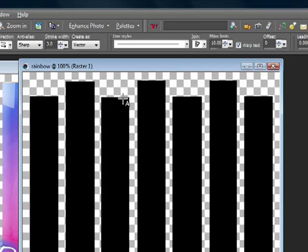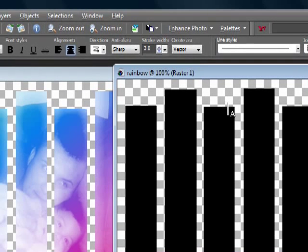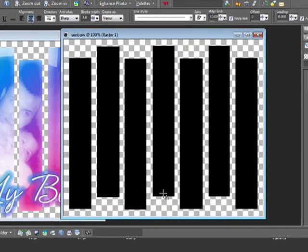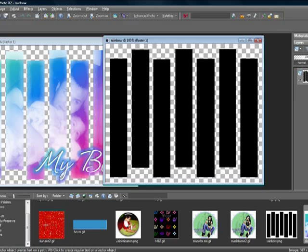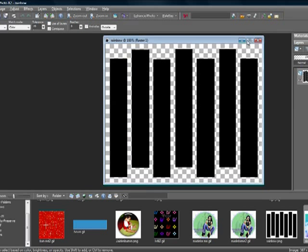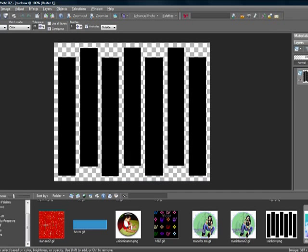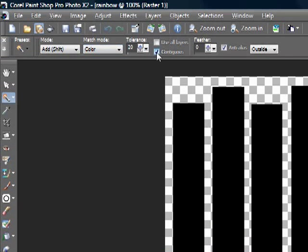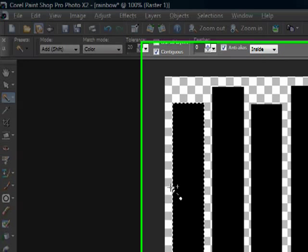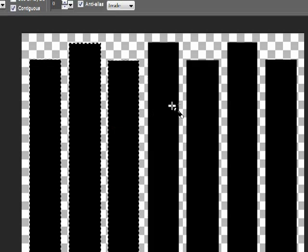The first thing you want to do is save your slat tag because it is a transparent image. If you just copy and paste it, it's going to be all black. So save it and open it in PSP, then go ahead and choose your magic wand tool: mode to add, match mode color, tolerance 20, make sure contiguous is checked, feather 0 and anti-alias. Make sure this is set to inside, and then click on all your slats.